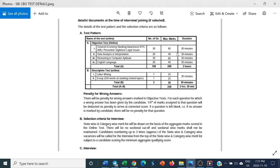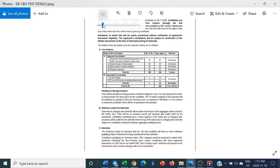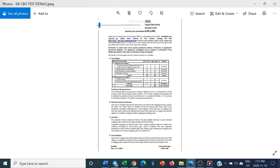Hello candidates, good evening. This is regarding SBI CBO test. The test is to be conducted on 28th November 2020.